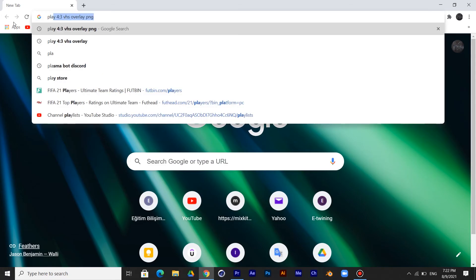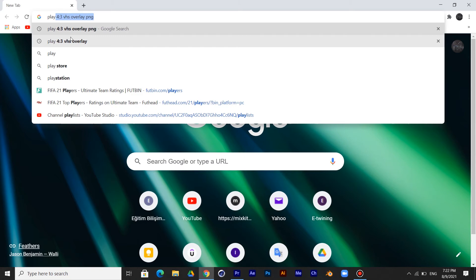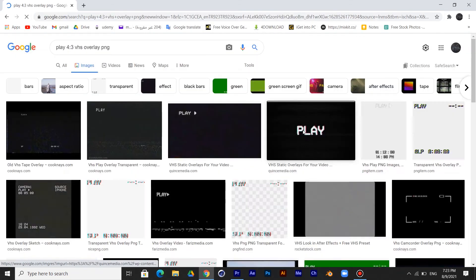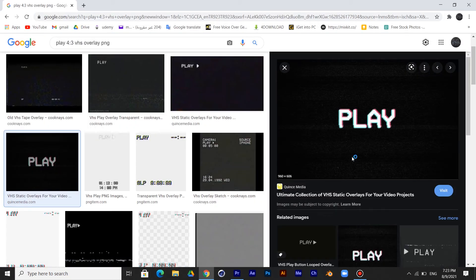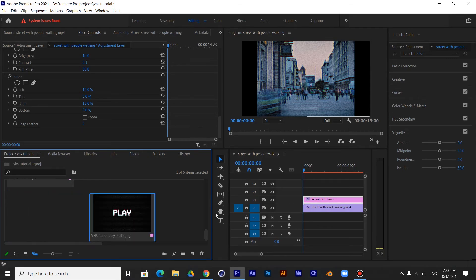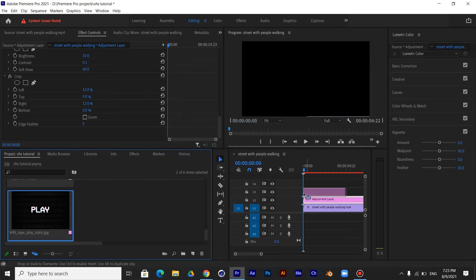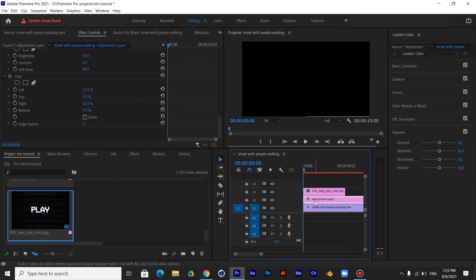Now search for VHS Play Overlay images and choose one of them and download it. Add it between the Adjustment Layer and the Clip.